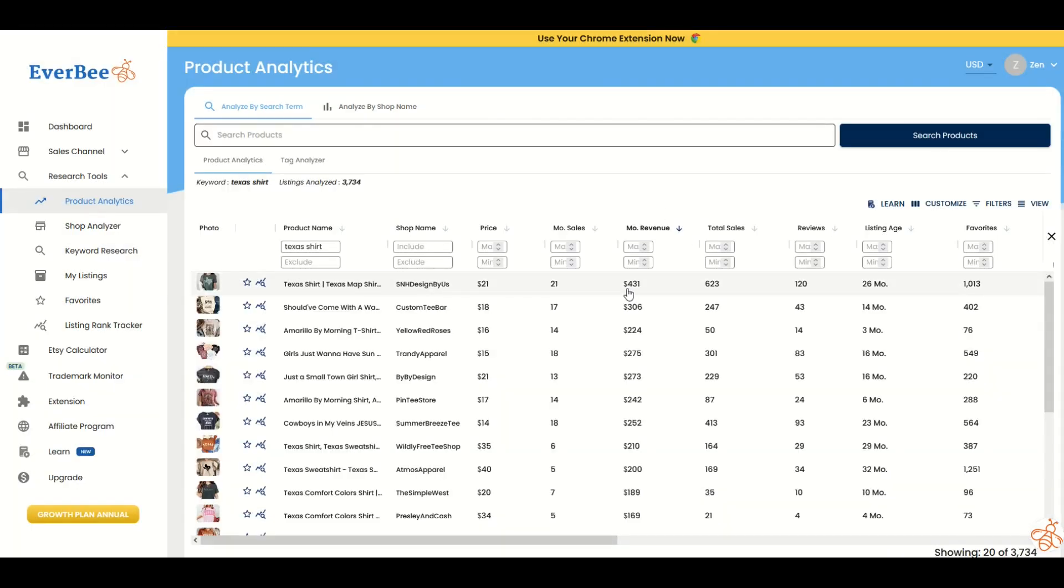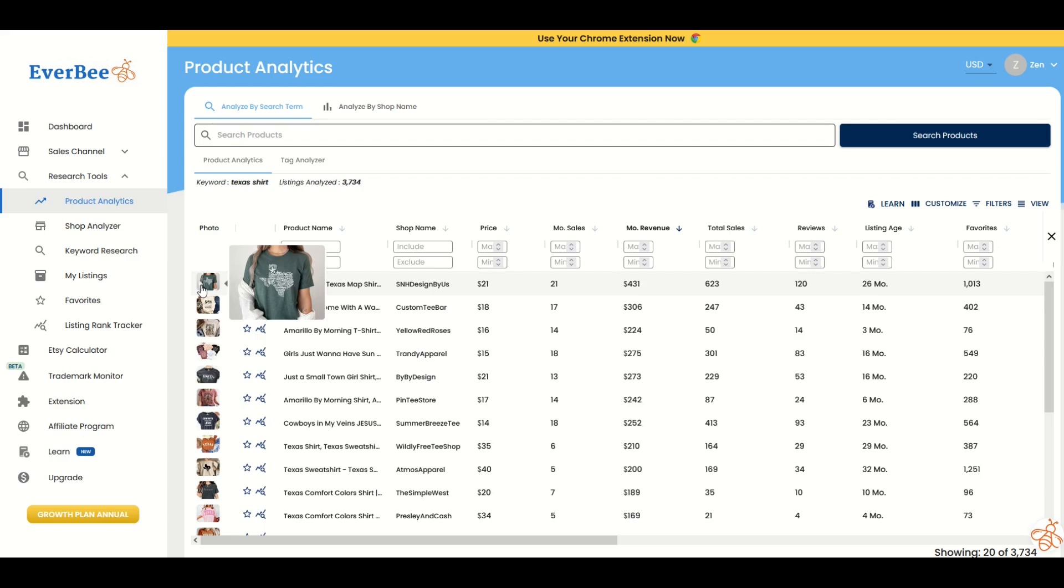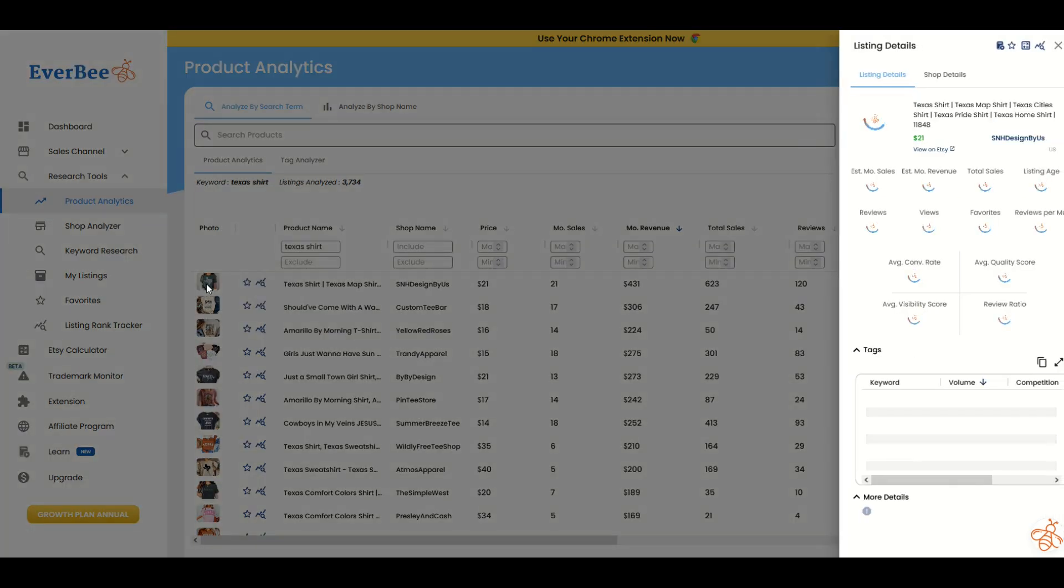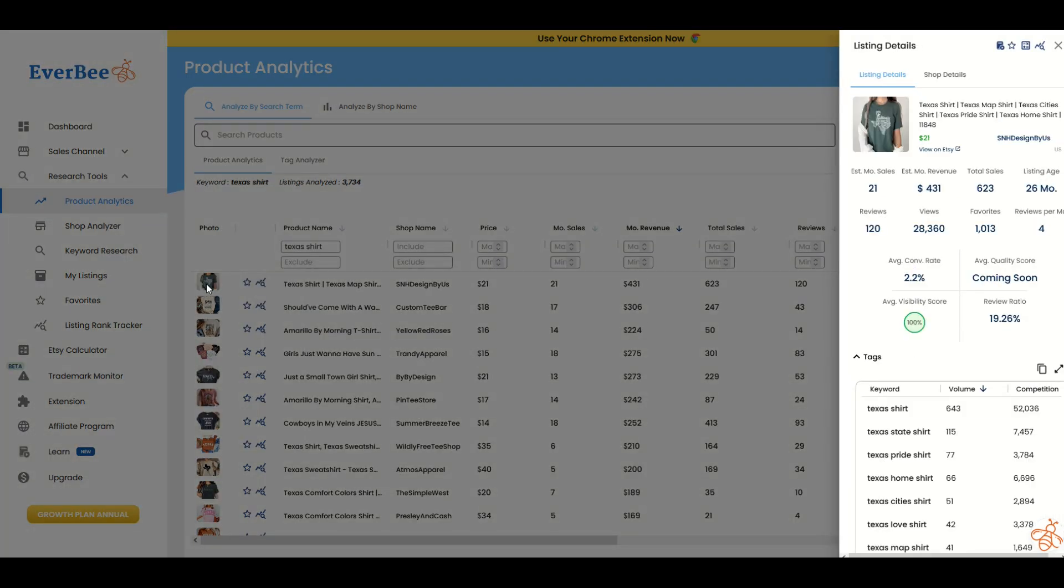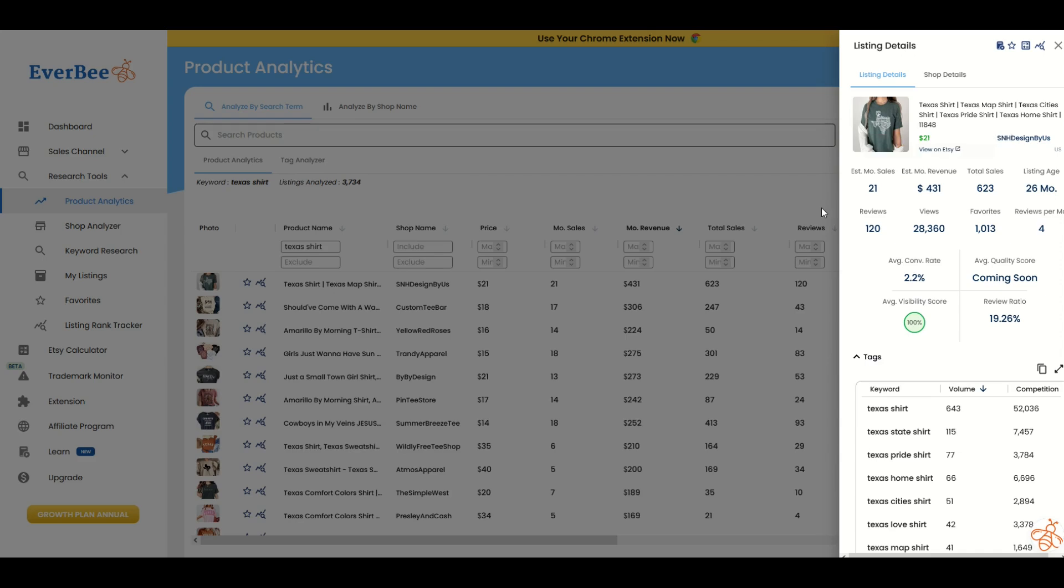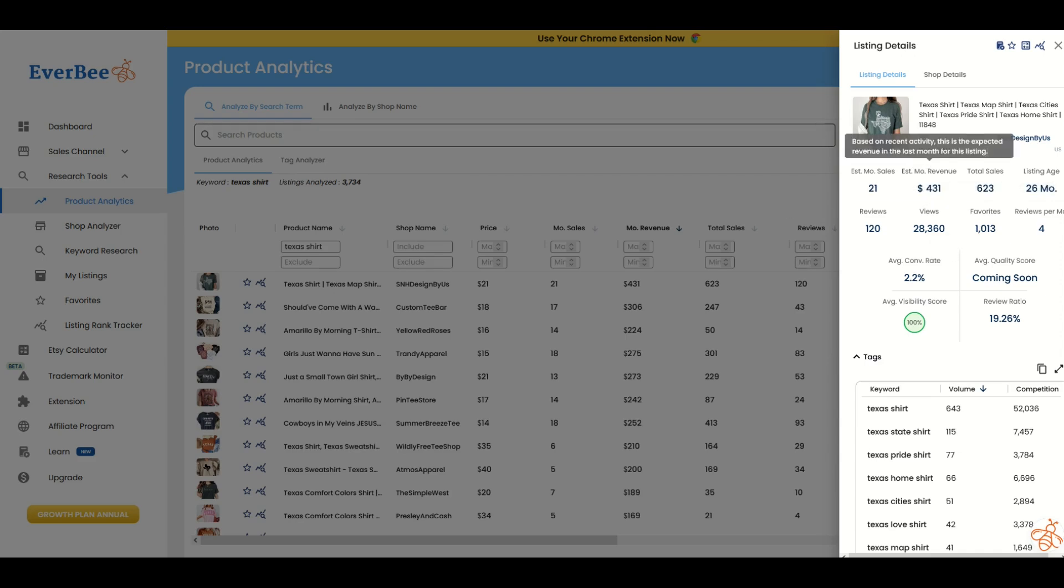I like this one, monthly revenue. You can see the first one, Texas shirt at a $21 price point appeals to me because I'm not going to be competing with low-end shirts. This is probably a niche item. That's a beautiful looking shirt. As I click on it, information opens up on the right-hand side. We can see there's 21 monthly sales, and at about $21 a shirt, that's $431 in revenue, total sales $623. I can view the shop right on Etsy.